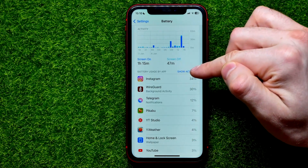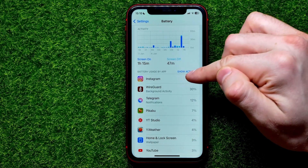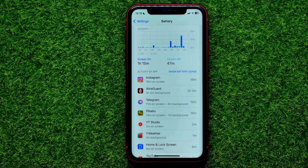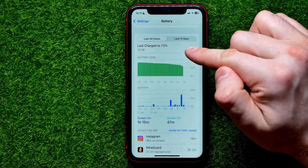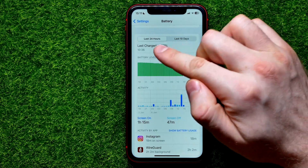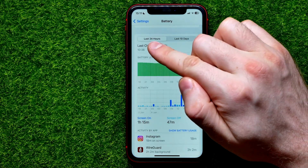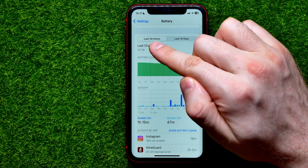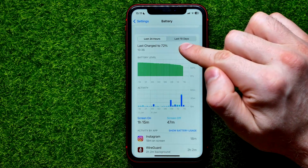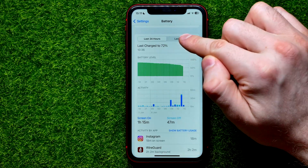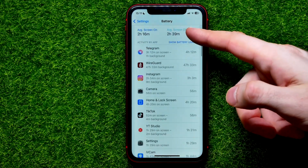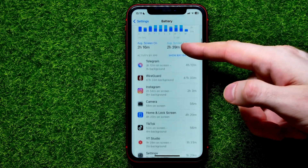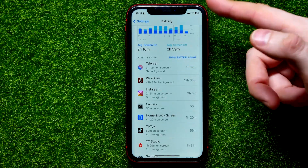You can switch the display from percentages to minutes in that way. Also, right here you can switch between statistics for the last 24 hours and for the last 10 days, just like that.